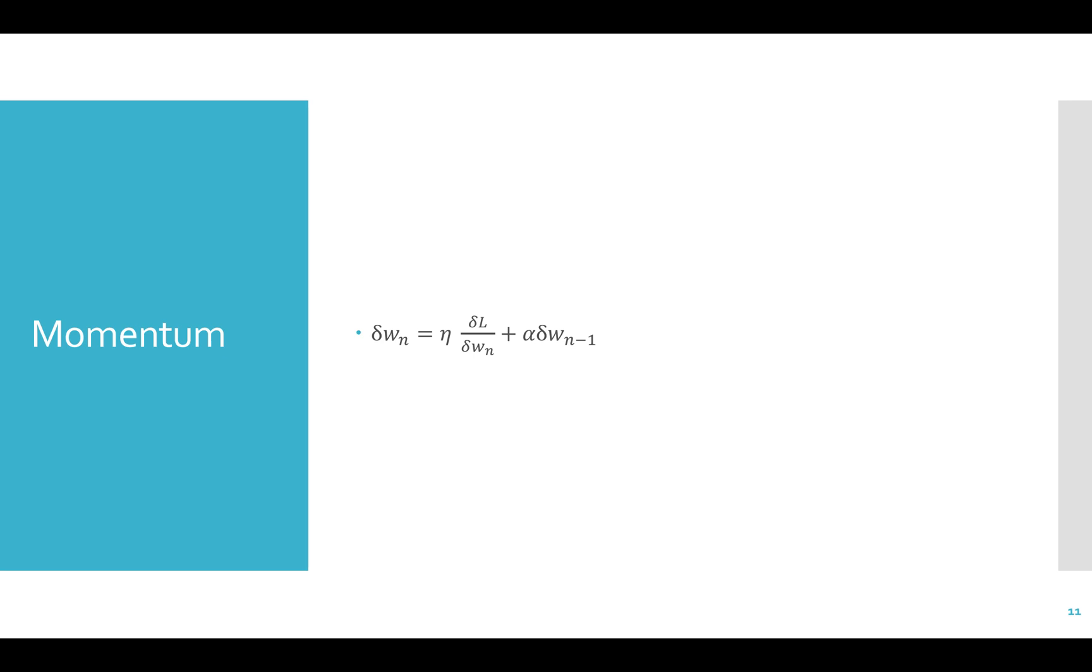Here we have dw sub n equals eta times dl dw n plus alpha times dw n minus 1. Here dw is the update for w. So the first update to w would be eta dl dw and the second update would be eta dldw plus alpha dw1. Typically, a lot of weight is given to the previous update, so alpha is pretty high, usually 0.9 or something like that.